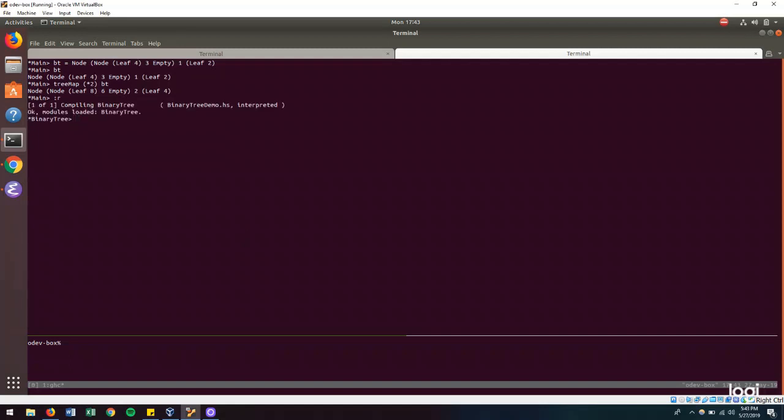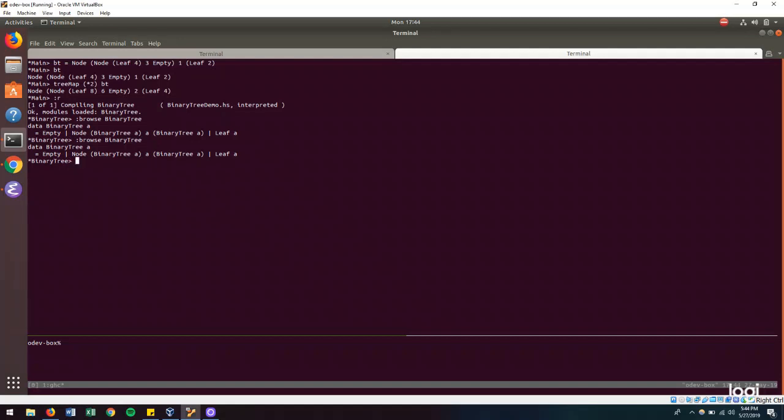And we can check this out in the REPL. First, let's reload. And if we do browse for binary tree. That's all we get. We only see the binary tree data structure that I exposed. But you might be thinking, wait a minute. We just defined a tree map and did some other stuff. What's going on? Can I still map over trees? And the answer is yes.